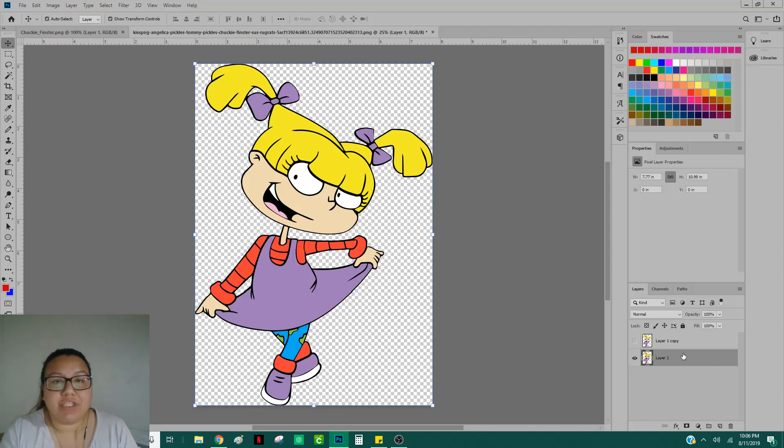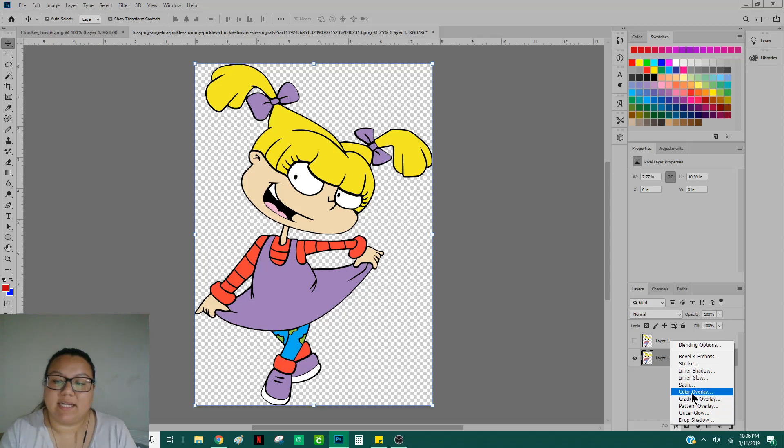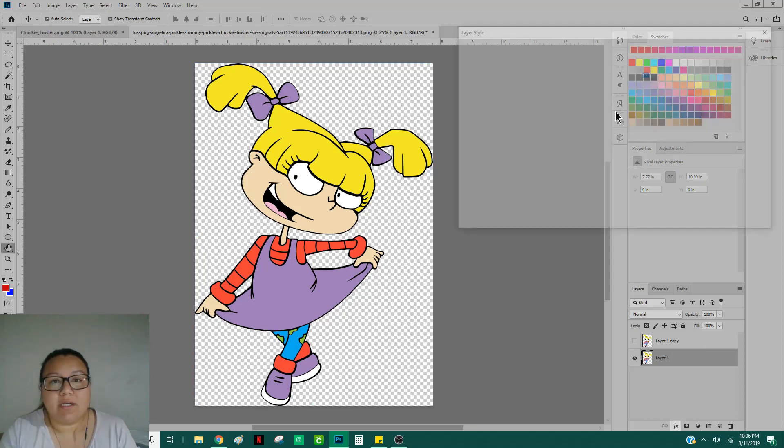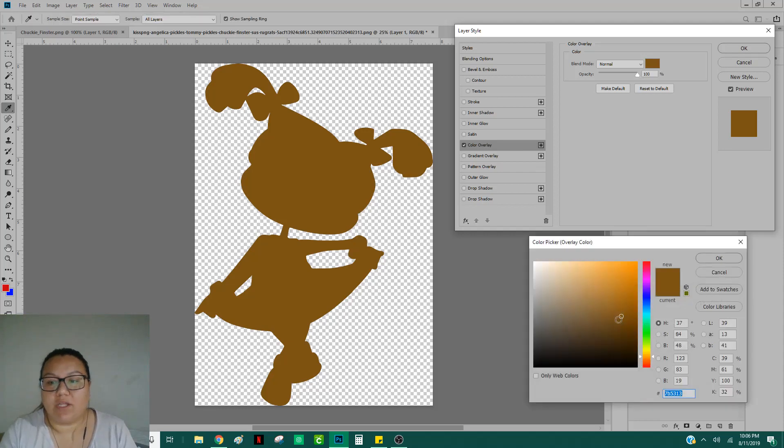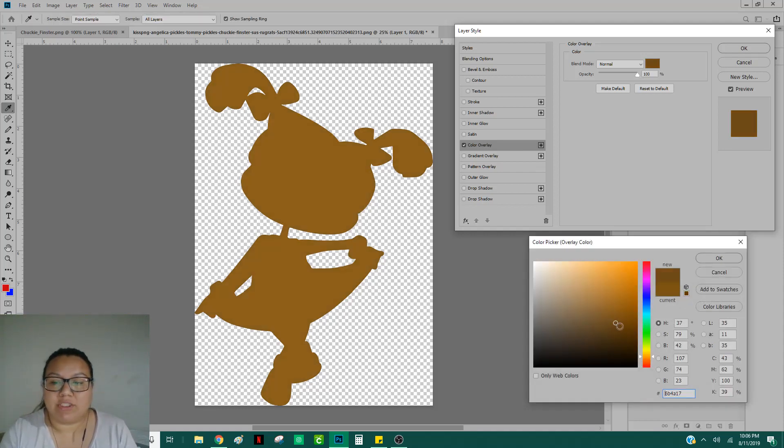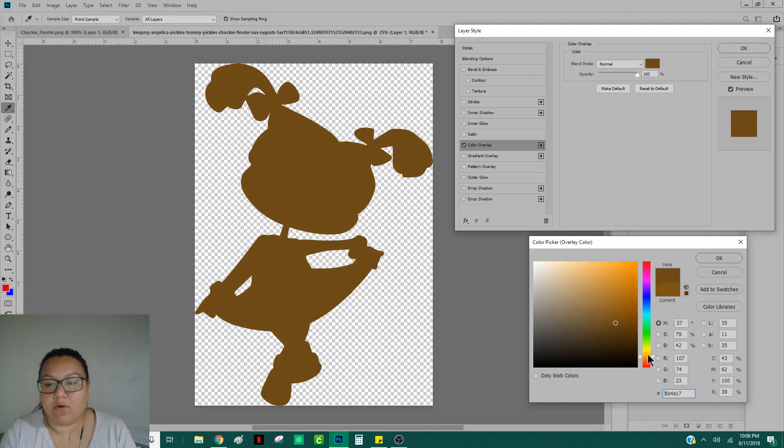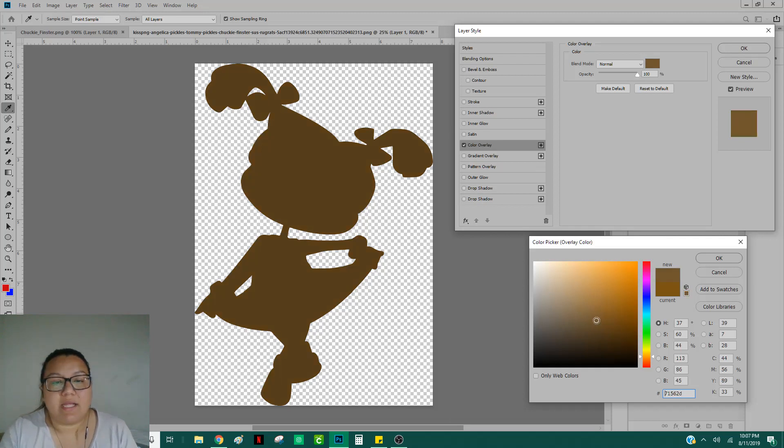Making sure that your bottom layer is selected, go ahead and head down to FX and then select Color Overlay. From here, you can click this little color box and you can select whatever color you want the skin tone to be. So if you're adding melanin to Rugrats, you will, of course, play around with the shade over here between this red, orange, and yellow. So you can get some browns. You can make them any color you want them to be.